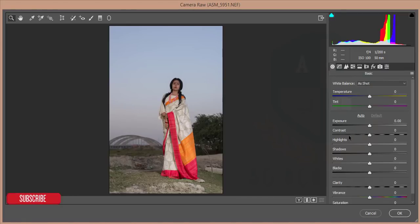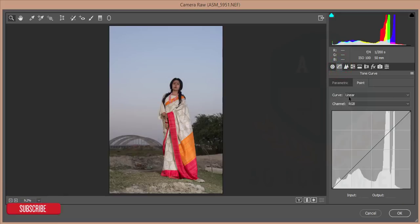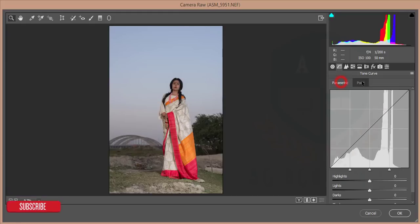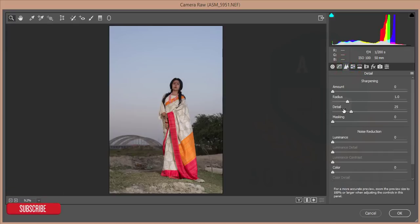The first tab is for the basic settings — temperature, tint, exposure, contrast, highlights, shadow, white and blacks, clarity, vibrance, and saturation. The next tab is the curves — there are two types of curves: the point curves and the chromatic curves.